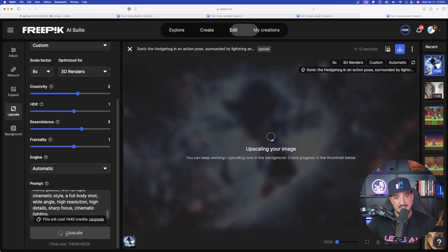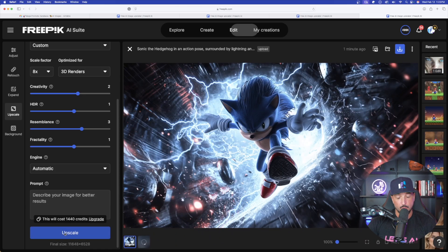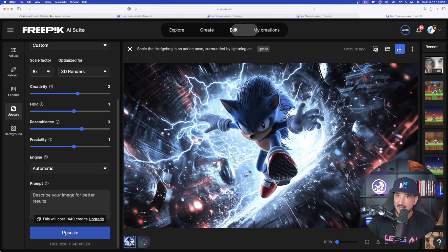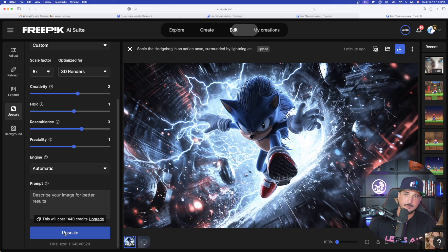You can see this cost me a lot more: 1,440. Again, not cheap. My first image was like 320 or 340. So the more options and the higher upscale is going to be more tokens cost.